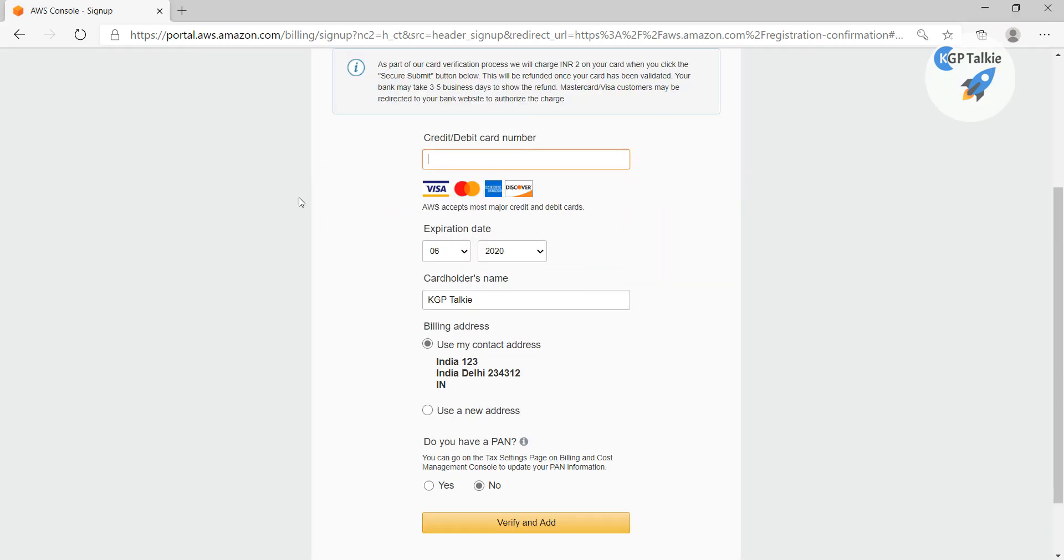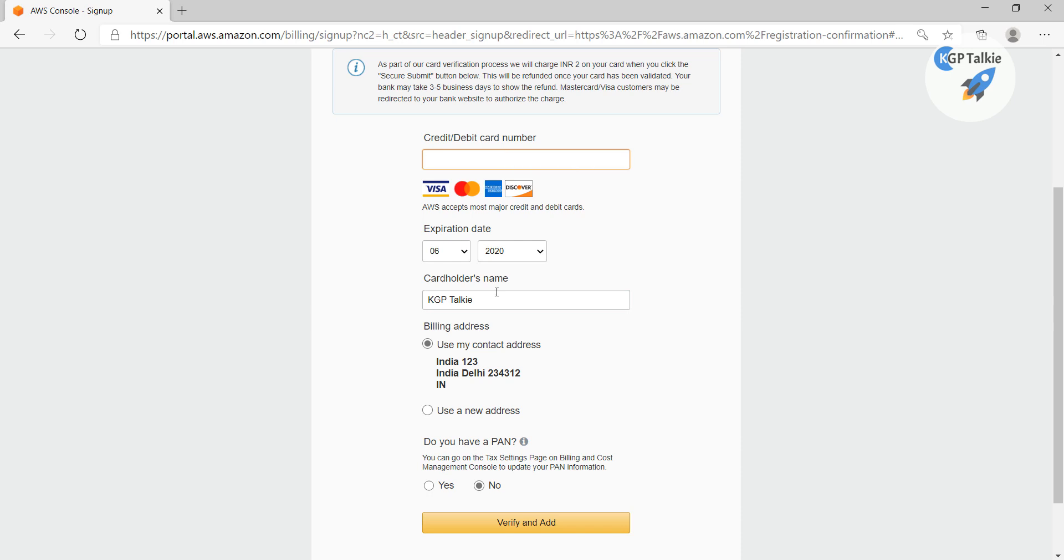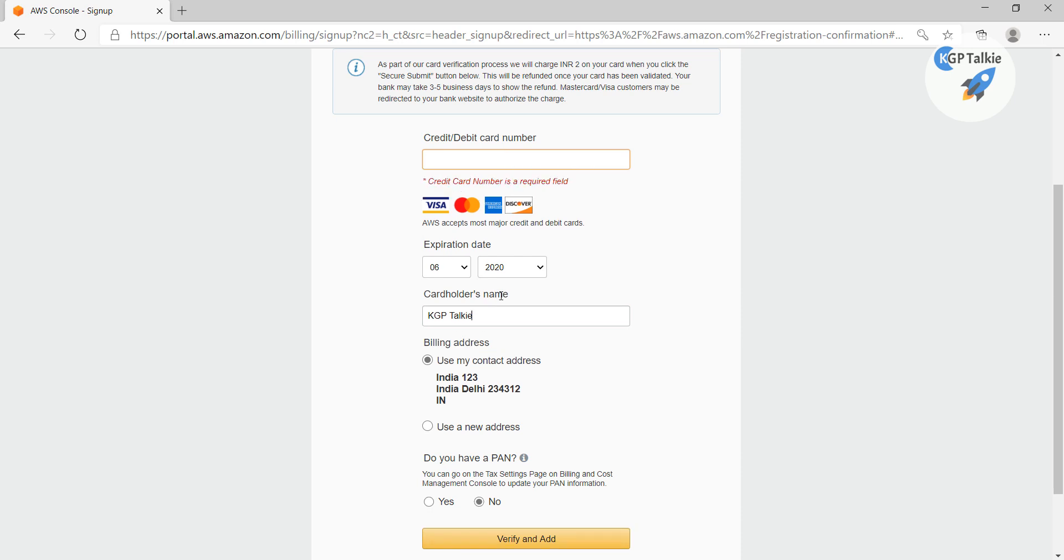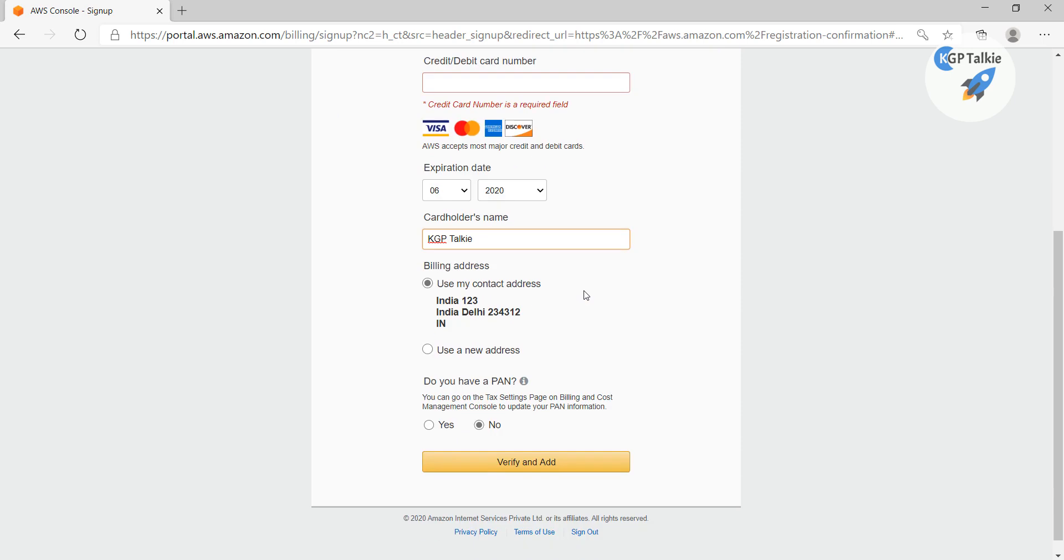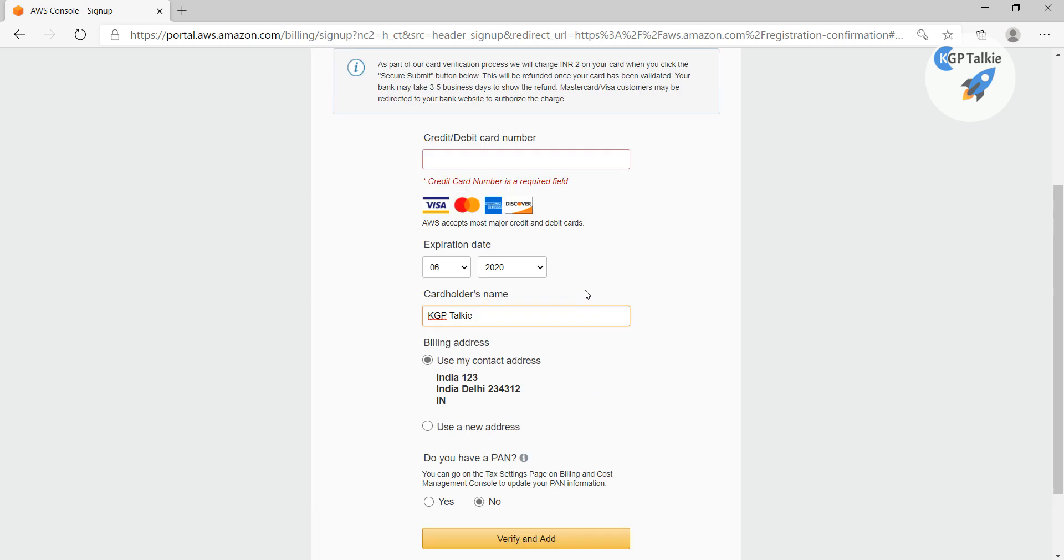So once it comes to this webpage, you need to fill your credit and debit card number here and give your cardholder's name. After that you need to click on verify and add. Of course I'm not going to show my credit and debit card number.